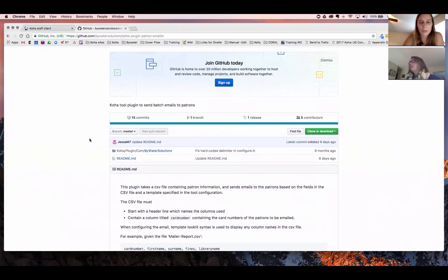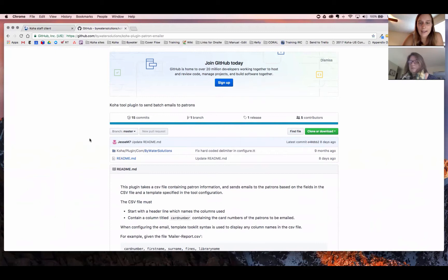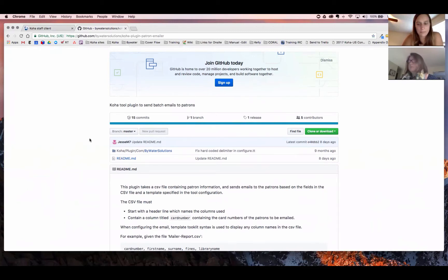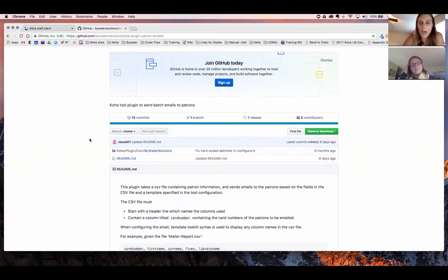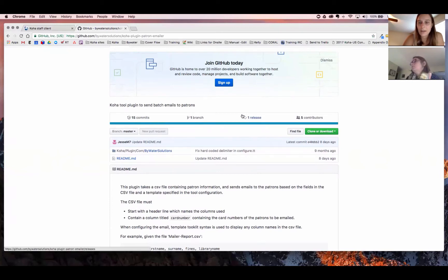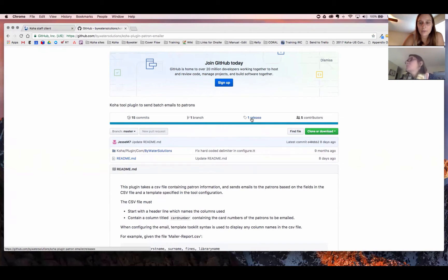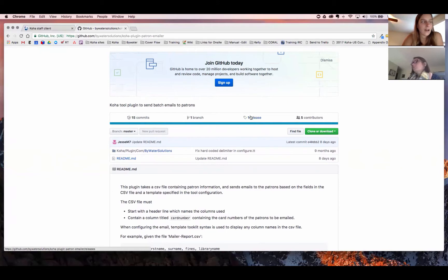This email plugin will show you how to download and install that directly into your Koha system. Of course, you could always submit a ticket, and Bywater Solutions staff can install that plugin for you. By clicking on the release tab, you can see there, Kelly's highlighting over that one, that will allow you to download that directly.